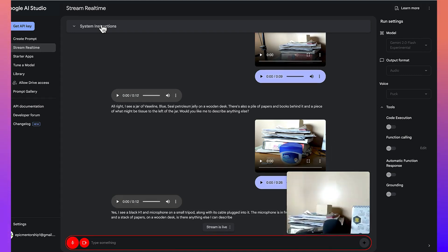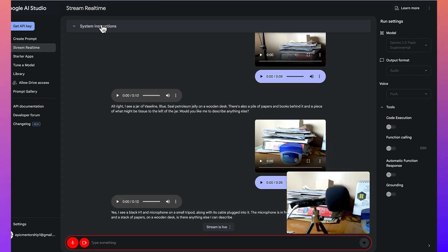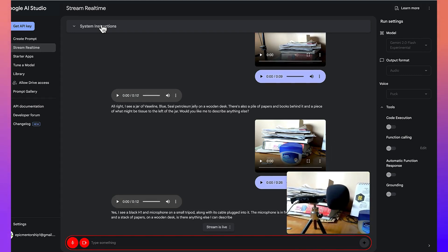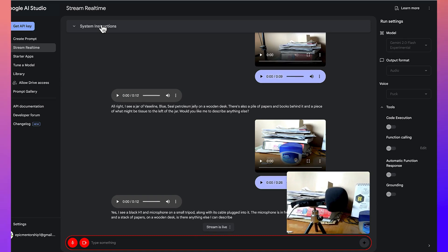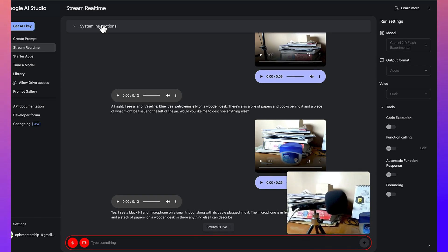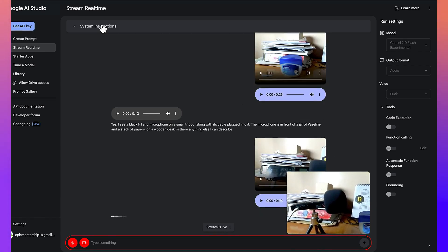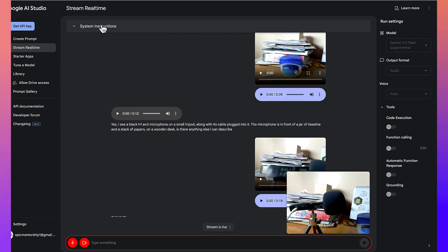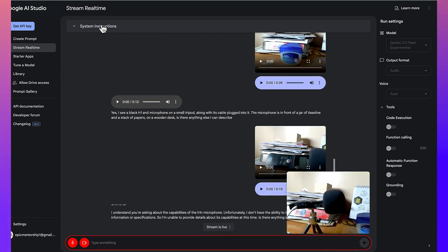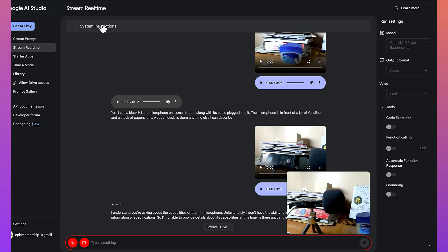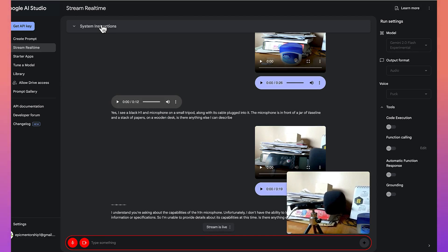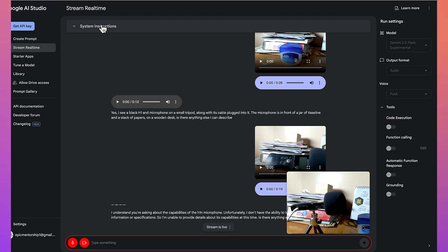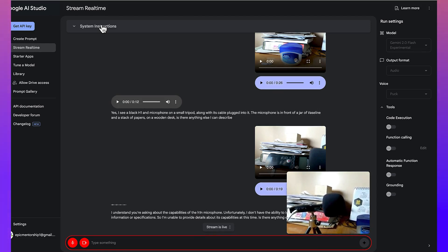So, do you know about this microphone and can you tell me some of its capabilities? I understand you're asking about the capabilities of the H1N microphone. Unfortunately, I don't have the ability to look up specific product information or specifications, so I'm unable to provide details about its capabilities at this time. Is there anything else I can help you with?